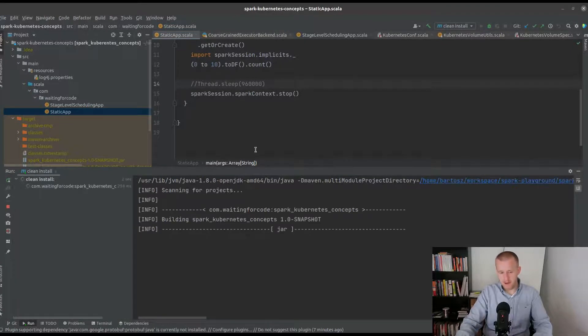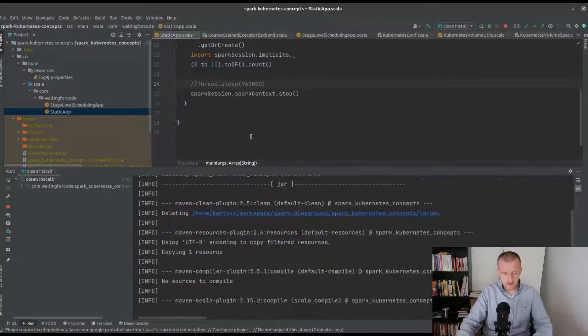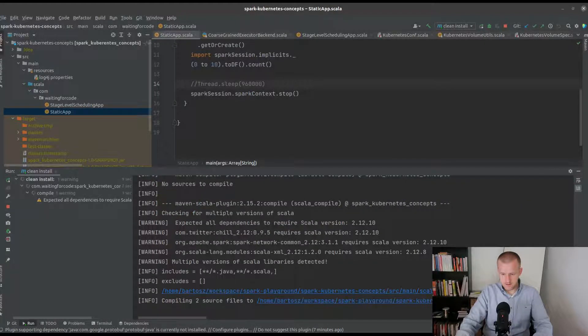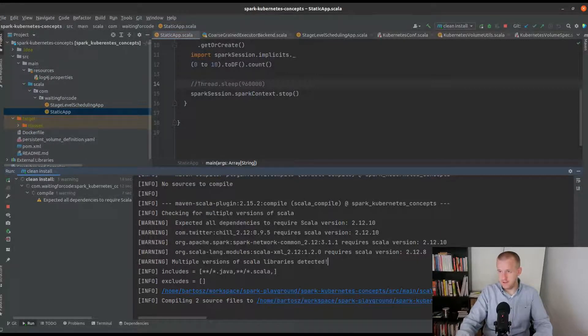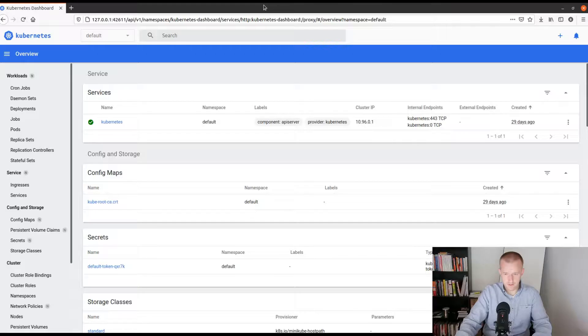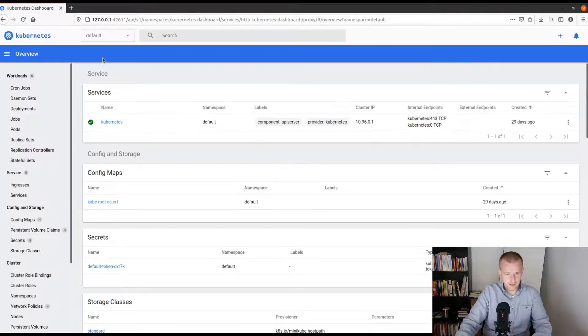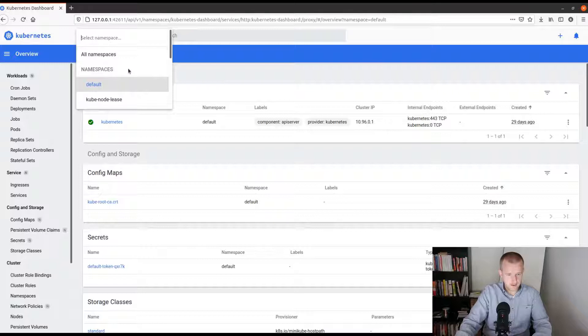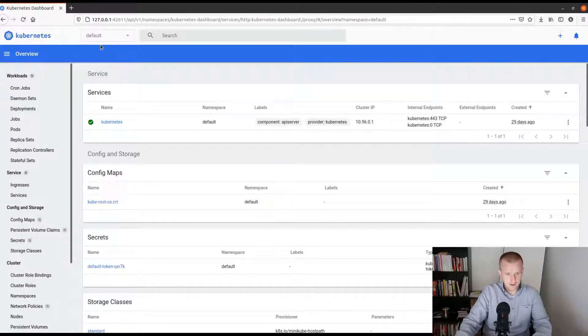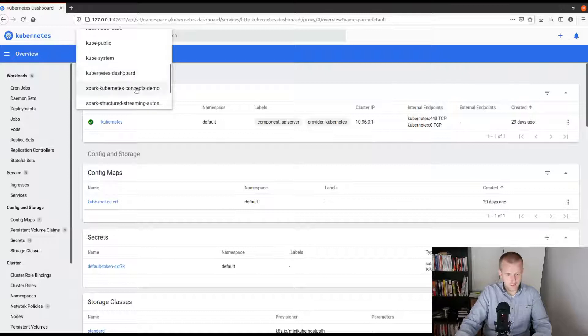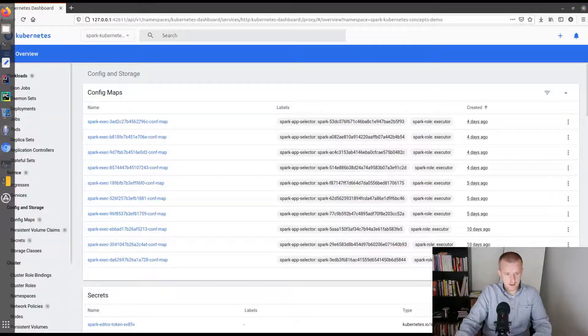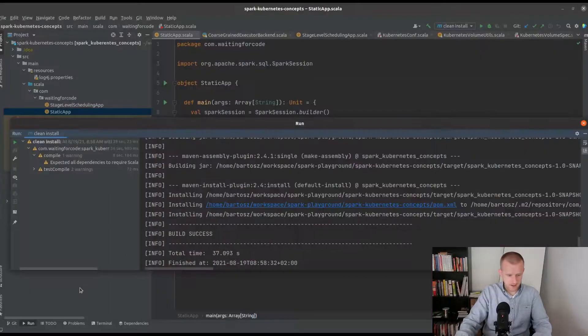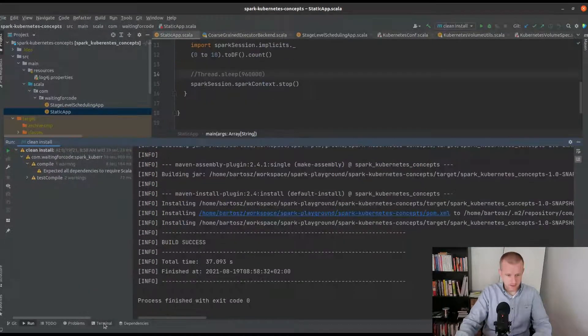That will simply create the package. Once it's done I will show you the Kubernetes dashboard because it's already started. We have the dashboard with some namespaces. I have one namespace I already created for the demo purposes, cool. Next I will prepare my application to be deployed on Kubernetes.